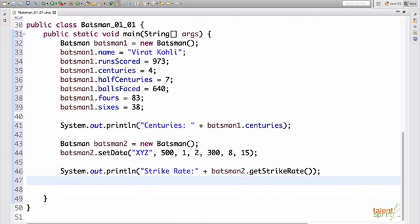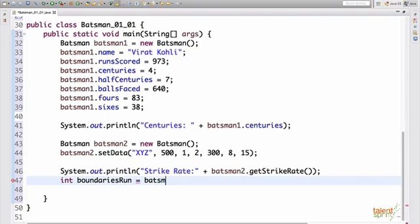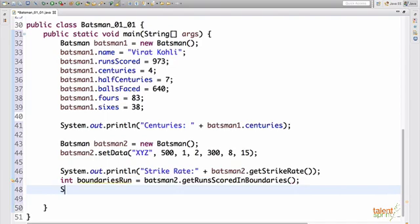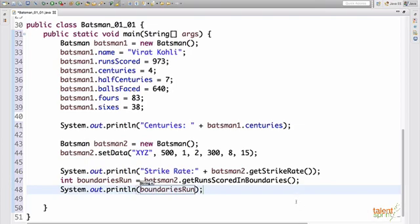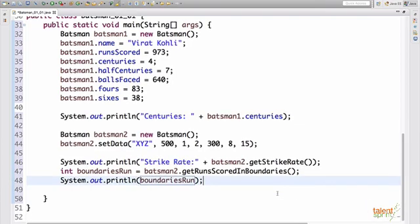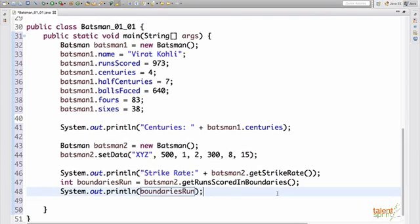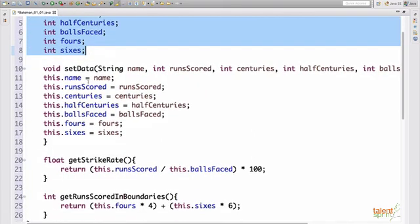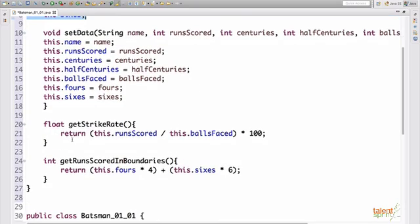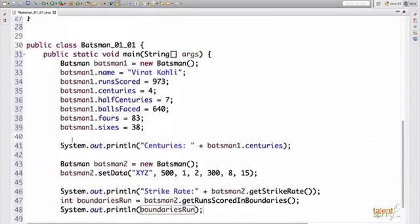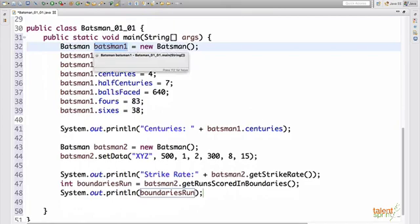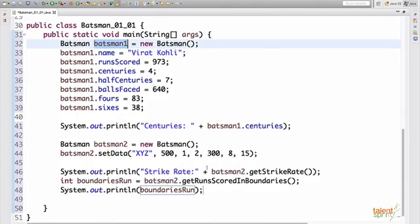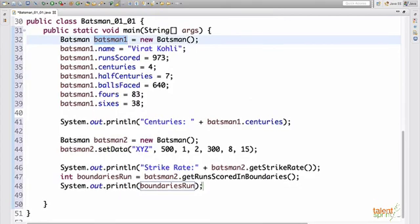Similarly, if the other function that is there, get runs scored in boundaries. You can say int boundaries run batsman two dot get runs scored in boundaries. And then we can go ahead and print this. Boundaries run. All right. So we saw how we create a class, add attributes to the class, add methods to the class. How do we initialize our class attributes? And how do we create a class object and assign values to the class object? Also, we saw how we access the methods of the class.